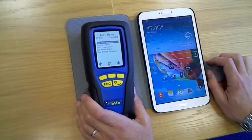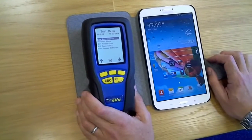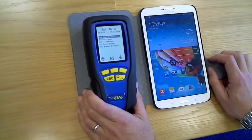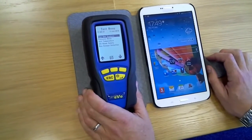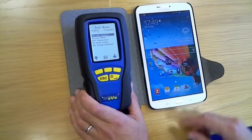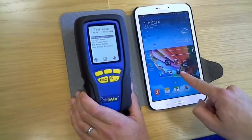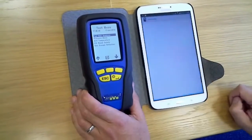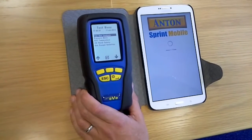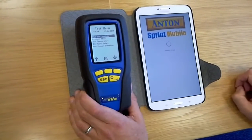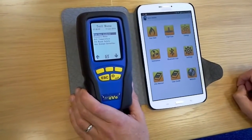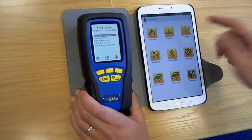We're going to go through a very brief overview of Anton Sprint Mobile today and just give you a sense of what it can do for you. There's the icon, so we tap on the icon and it brings up the app. Just to briefly run through it, what we've got is a series of calculators.